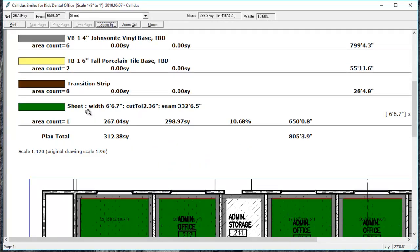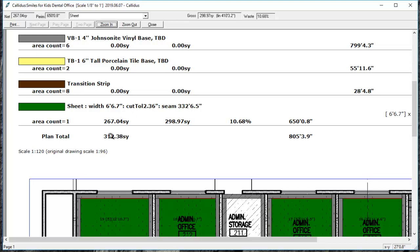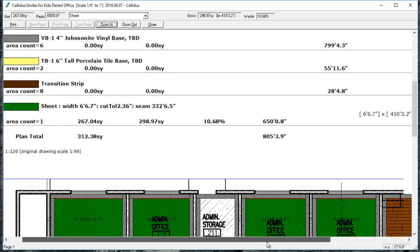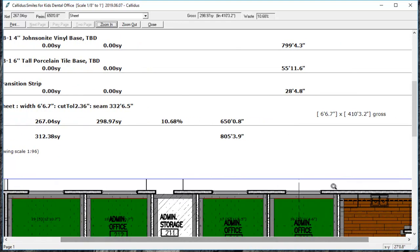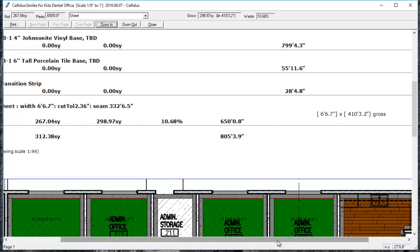So for this roll good, I get the width, the cut tolerance, and the seaming. So for sheet vinyl, that would be my welding number. You also get lineal footage for the length of the roll and the width of the roll under the base column.